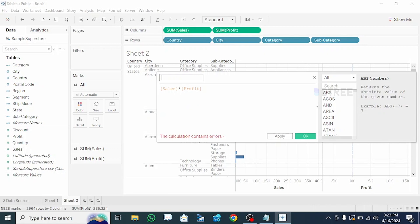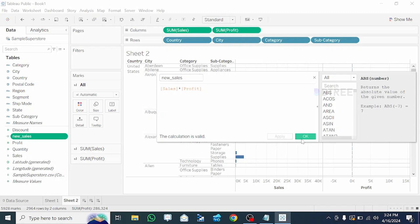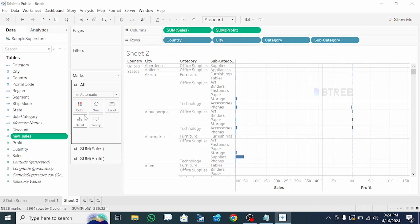We will create a new Sales field. The calculation is valid. We will create a calculator field.